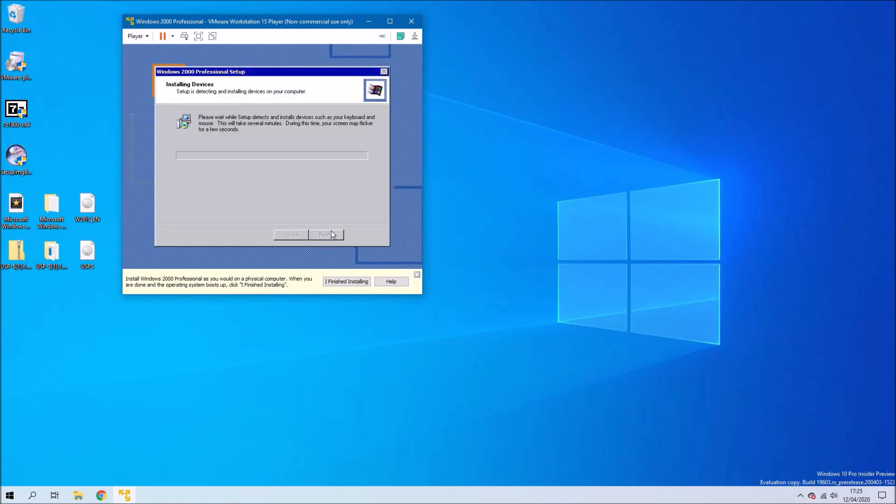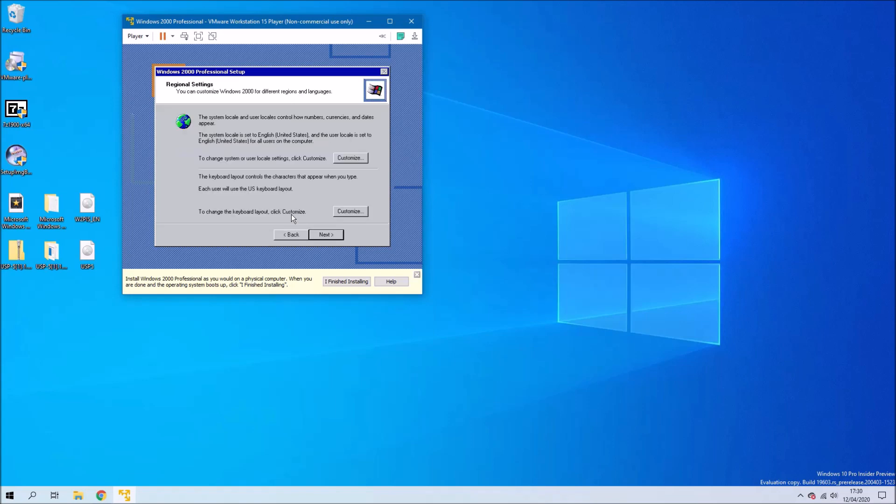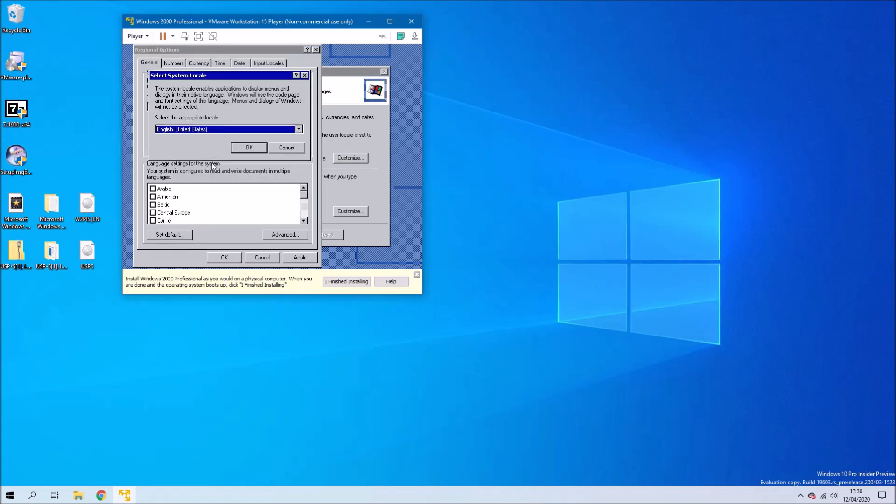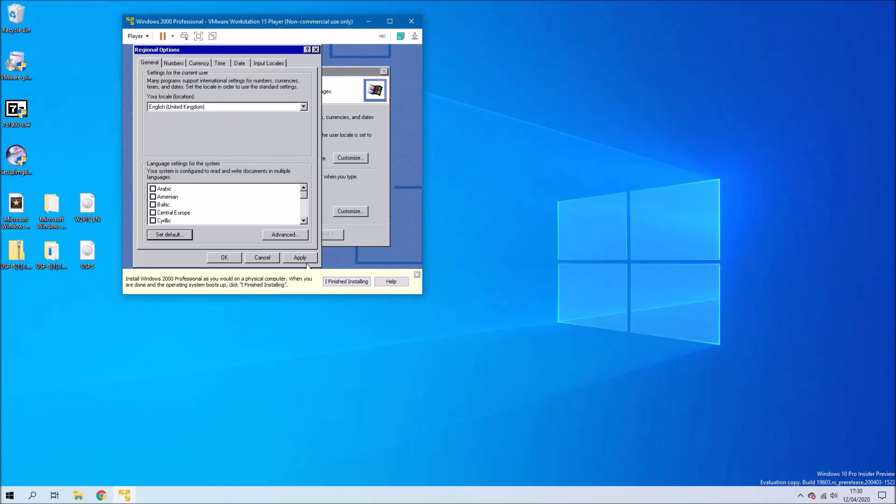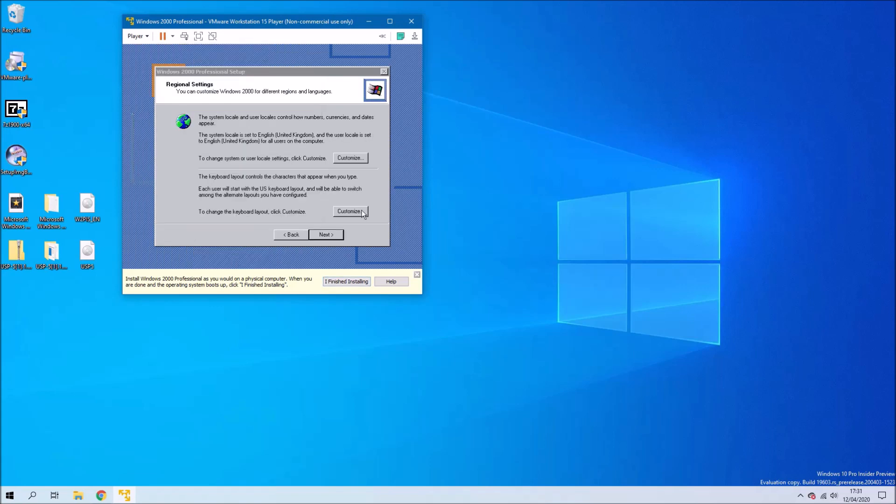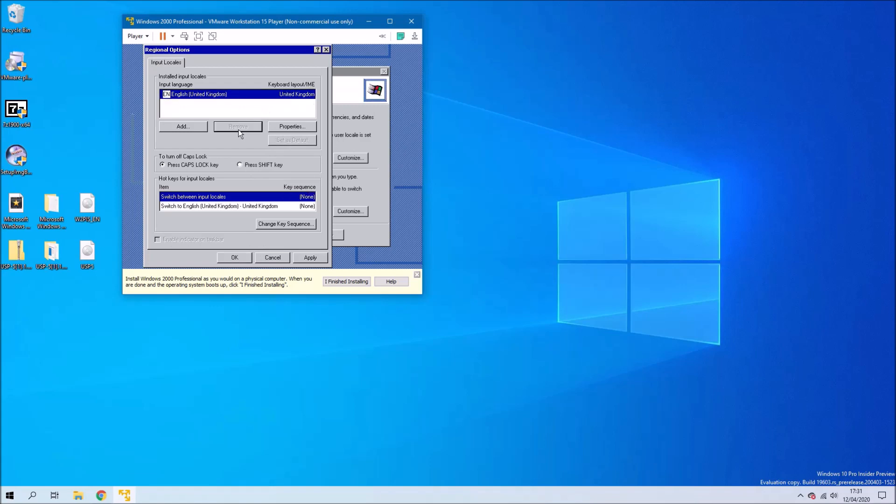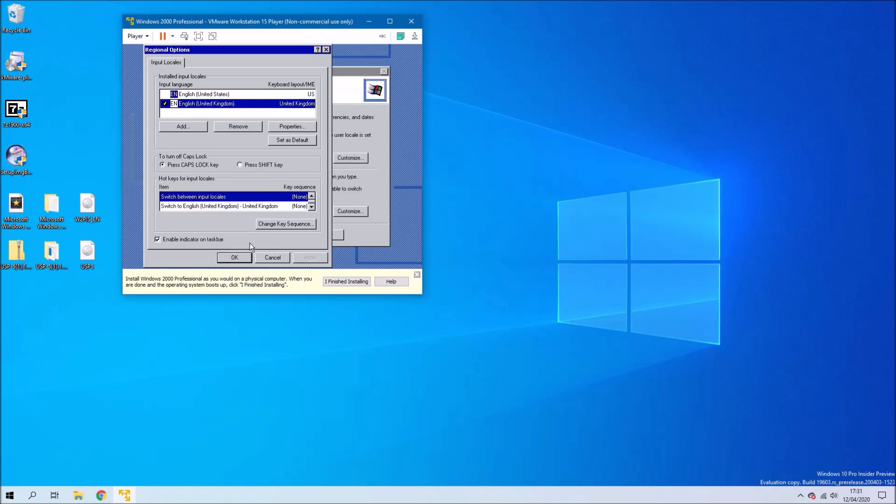Select next to continue with the install. Here what we want to do is select customize. In my case I'm going to change the language from English US to English UK. I'm also going to change the default language from English US to English UK and I'm going to change the keyboard layout from English US to English UK. I'm going to remove English US so English UK will be the default and the only keyboard.